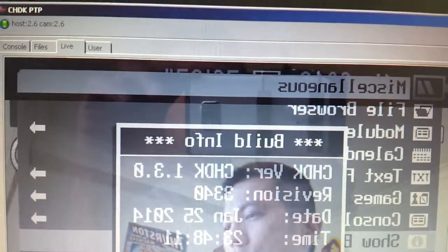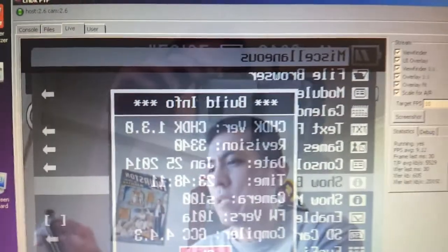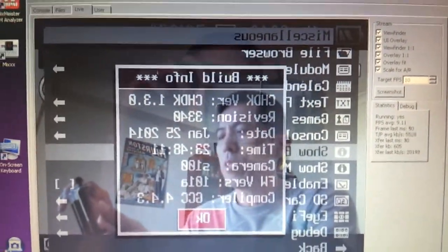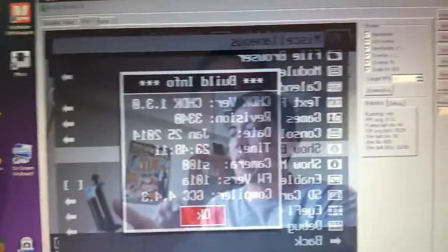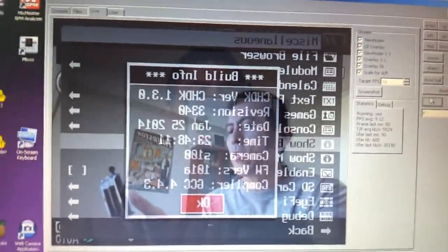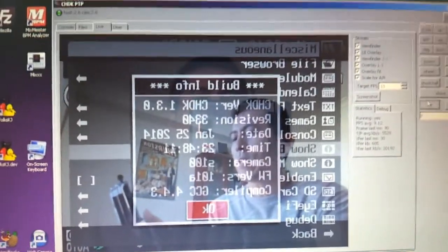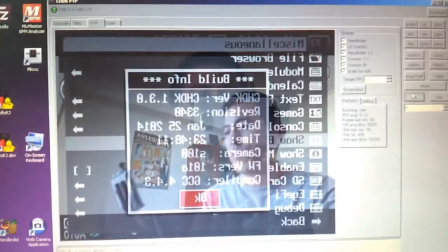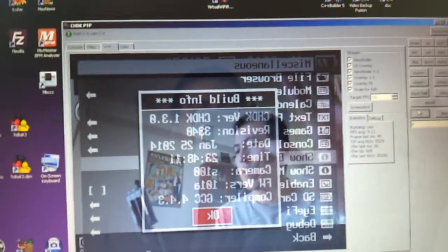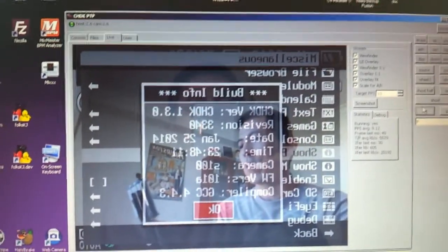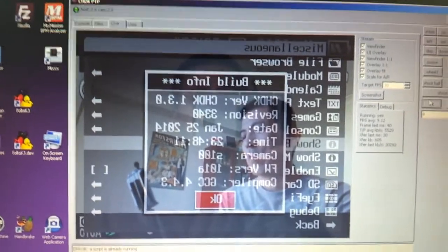It's an open-source software and it allows you to see the live image of the Canon camera. The only modification I have done in this software is I mirrored the image so you can see all the text is mirrored.